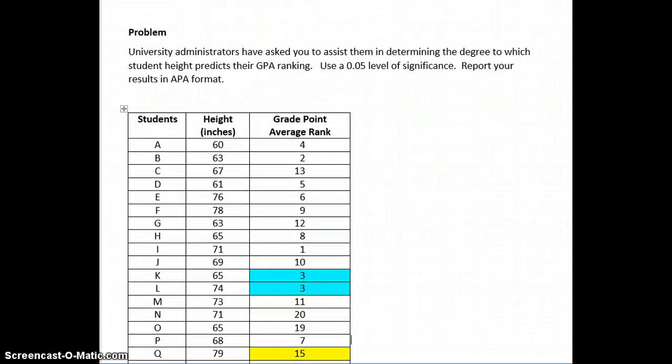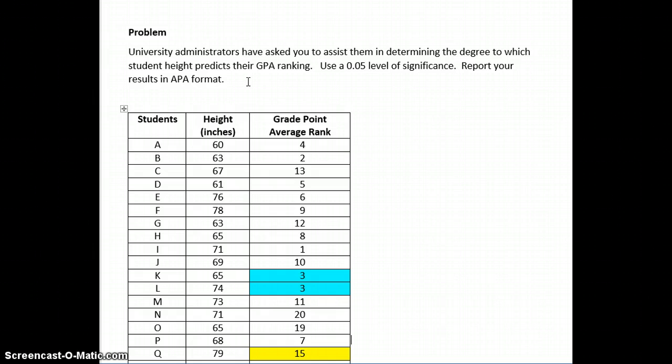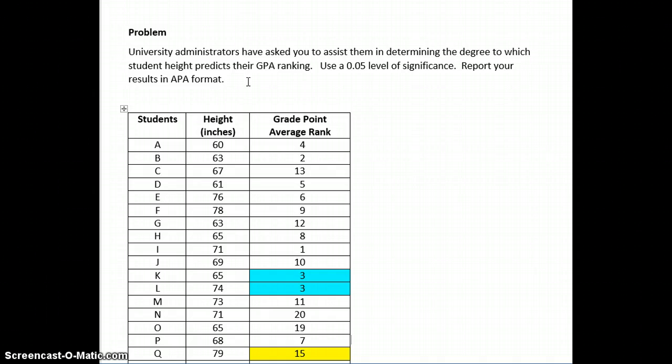To input the data, well, first let me read the problem and then we'll input both the variables and the data. Now, university administrators have asked you to assist them in determining the degree to which student height predicts their GPA ranking. Use a .05 level of significance. Report your results in APA format.